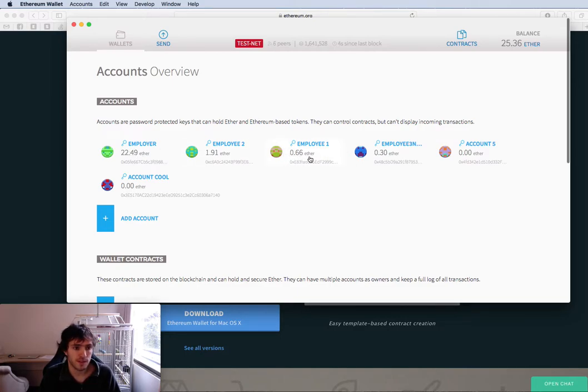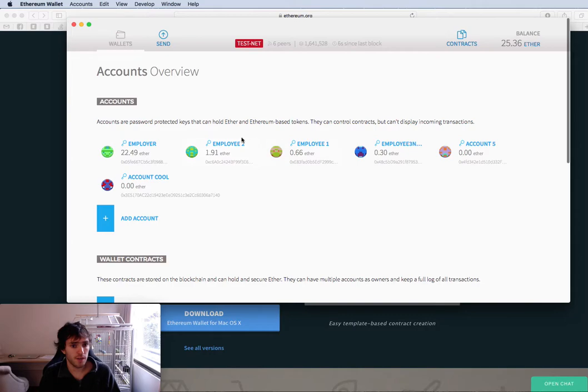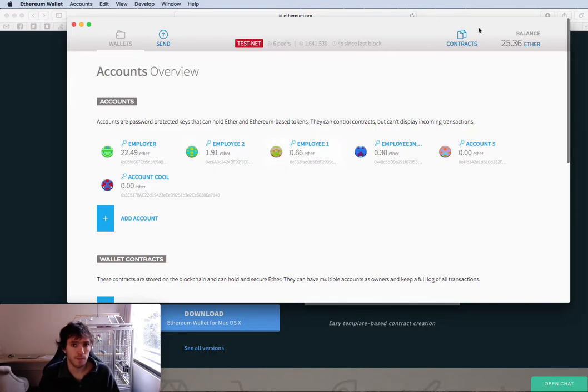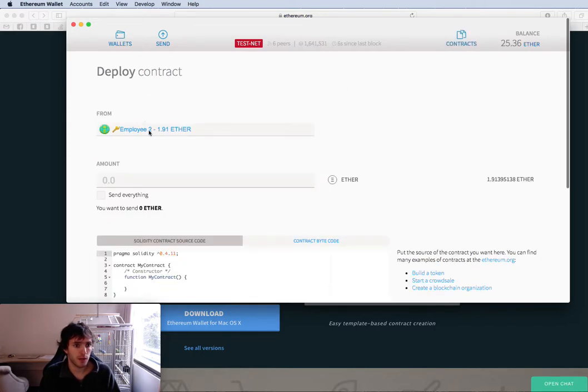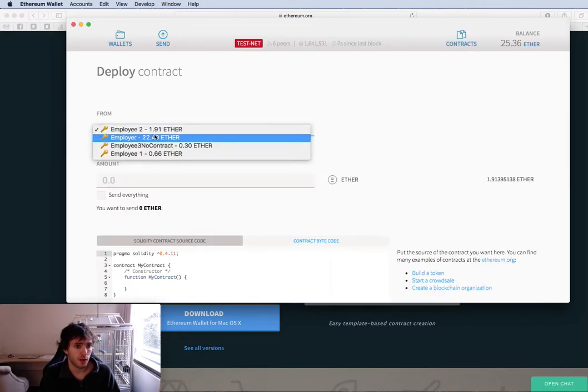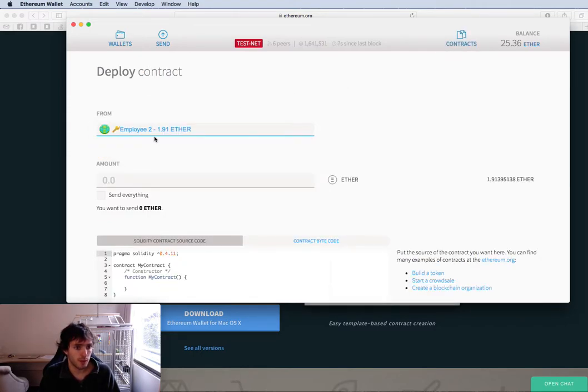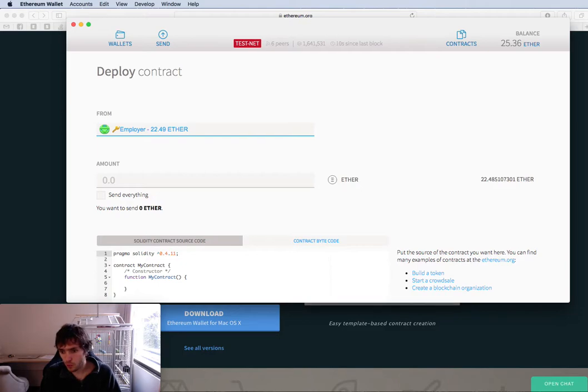So employee one has 0.60. Once you have ether on all your accounts, because all your accounts need some, we will go to contracts and deploy a new contract.